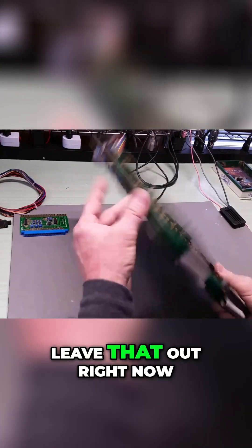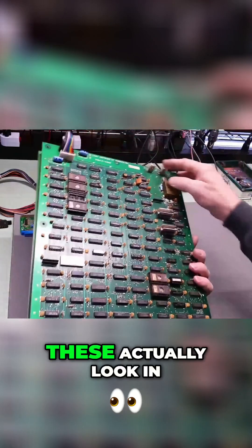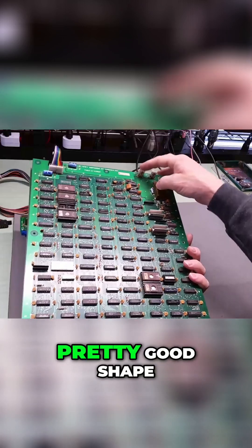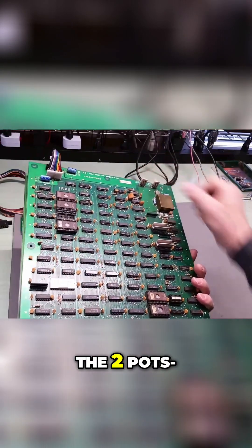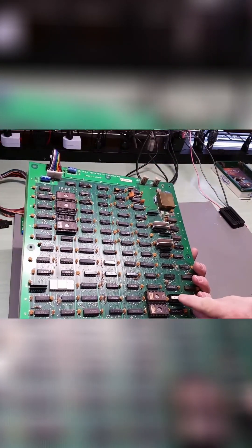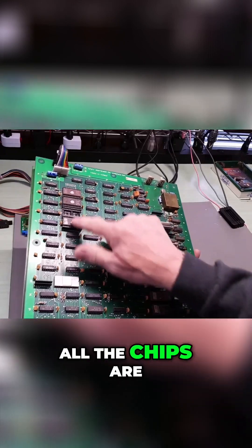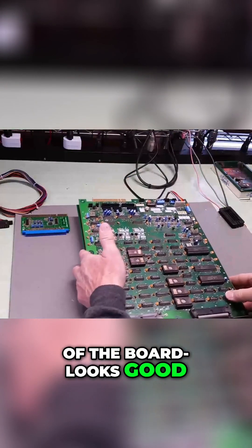I'm going to leave that out right now. We'll just see what we get. These actually look in pretty good shape, the two pots. All the chips are plugged in, the back of the board looks good.